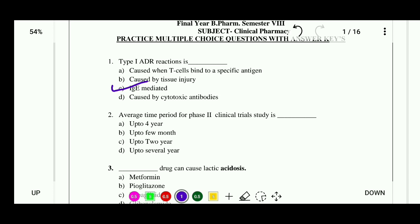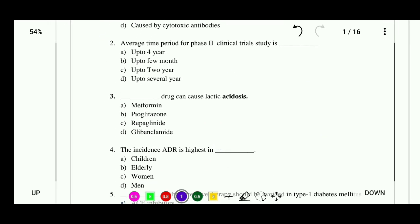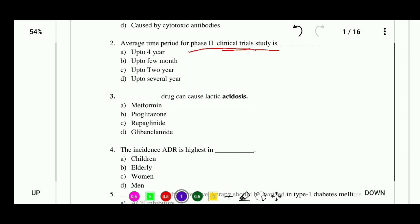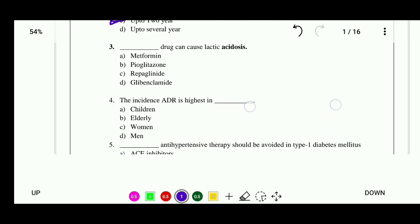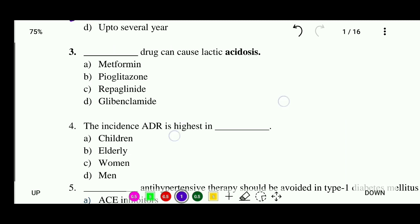Question 2: Average time period for Phase 2 clinical trial study is — options: up to four years, up to few months, up to two years, or up to several years. The correct answer is that the average time period for Phase 2 clinical trial is up to two years.